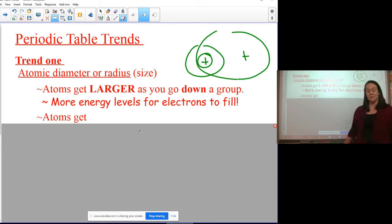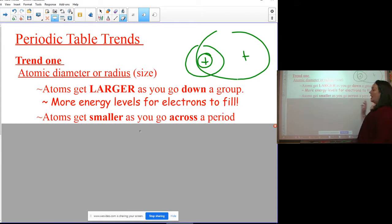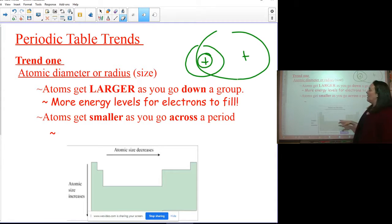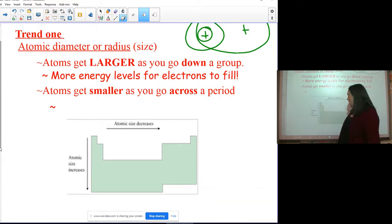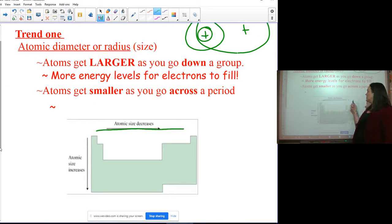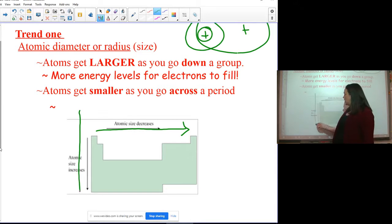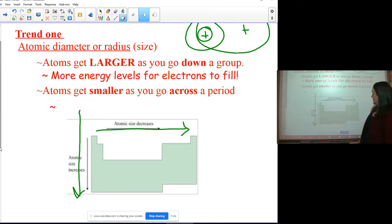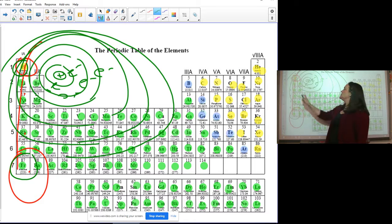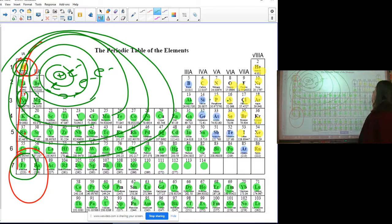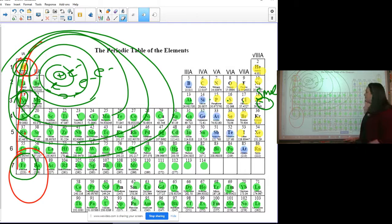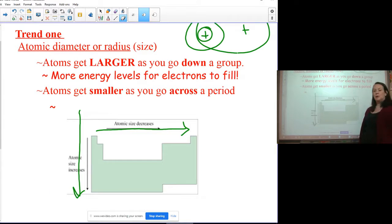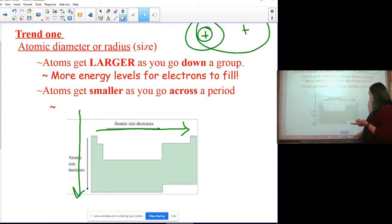Going across a period, it's the opposite: atoms get smaller as you go across. This one is a bit more challenging to understand. So sodium is big, magnesium gets smaller, and continuing across, argon would be the smallest in its period while sodium would be the largest.